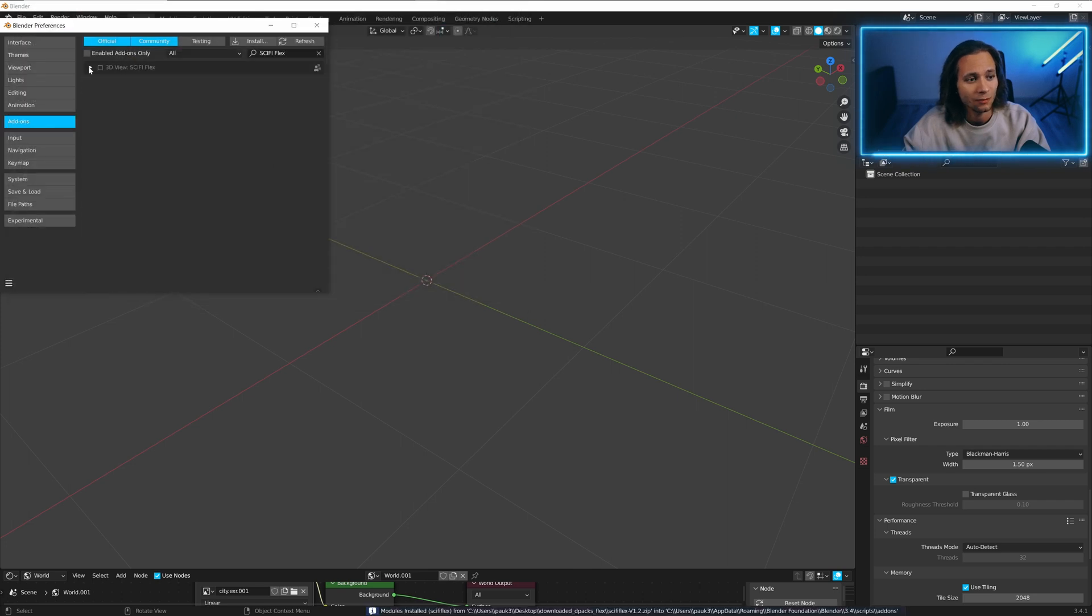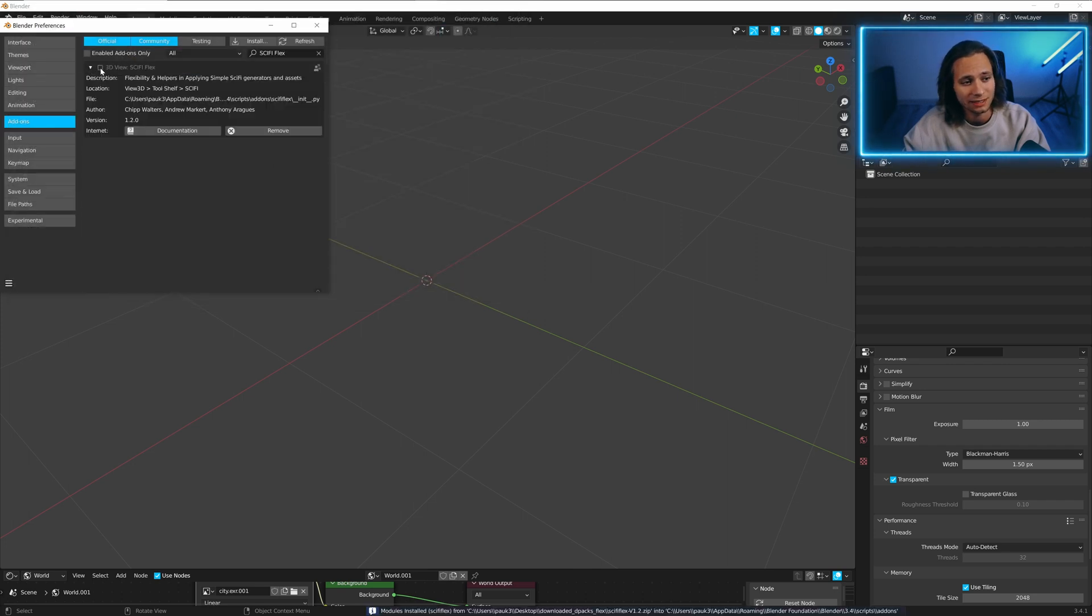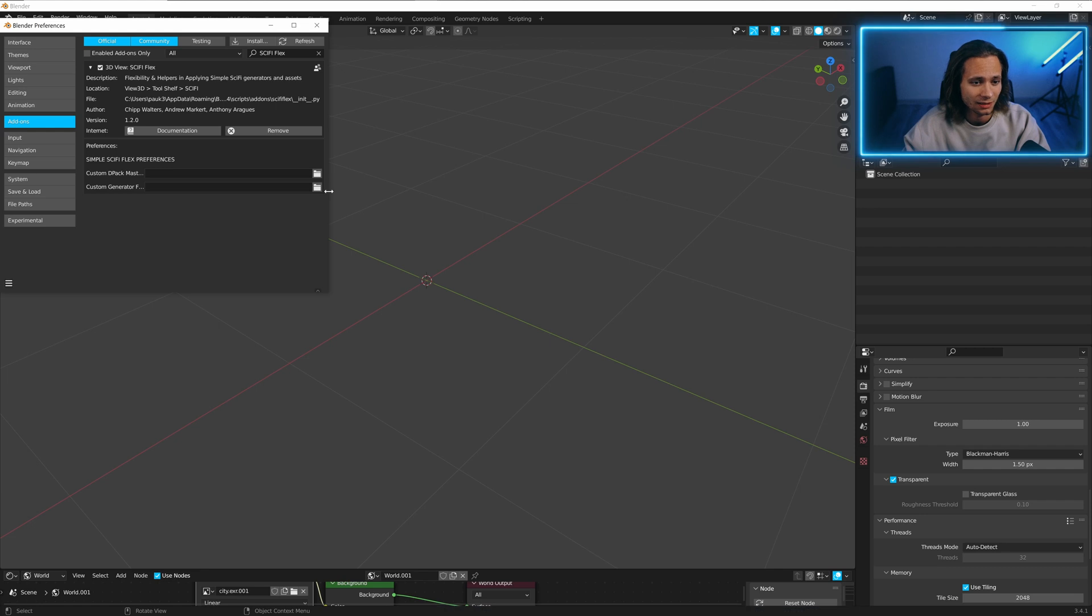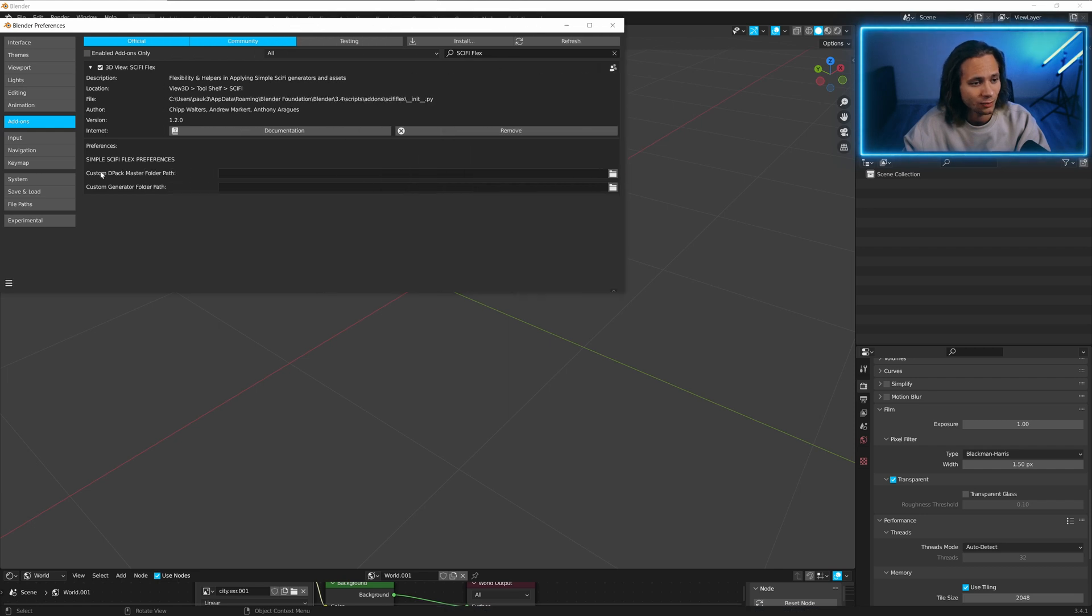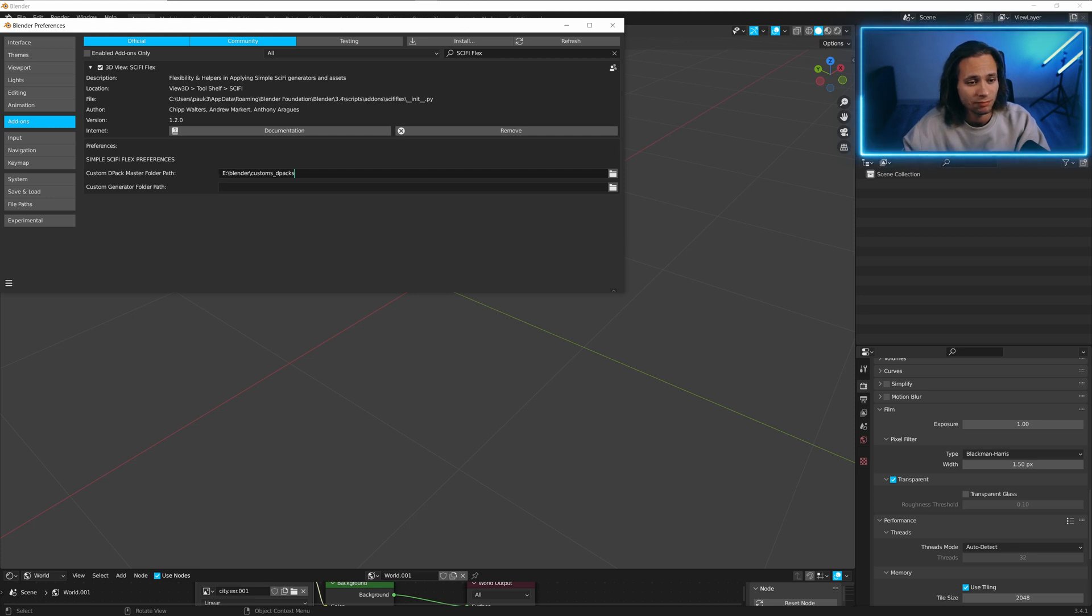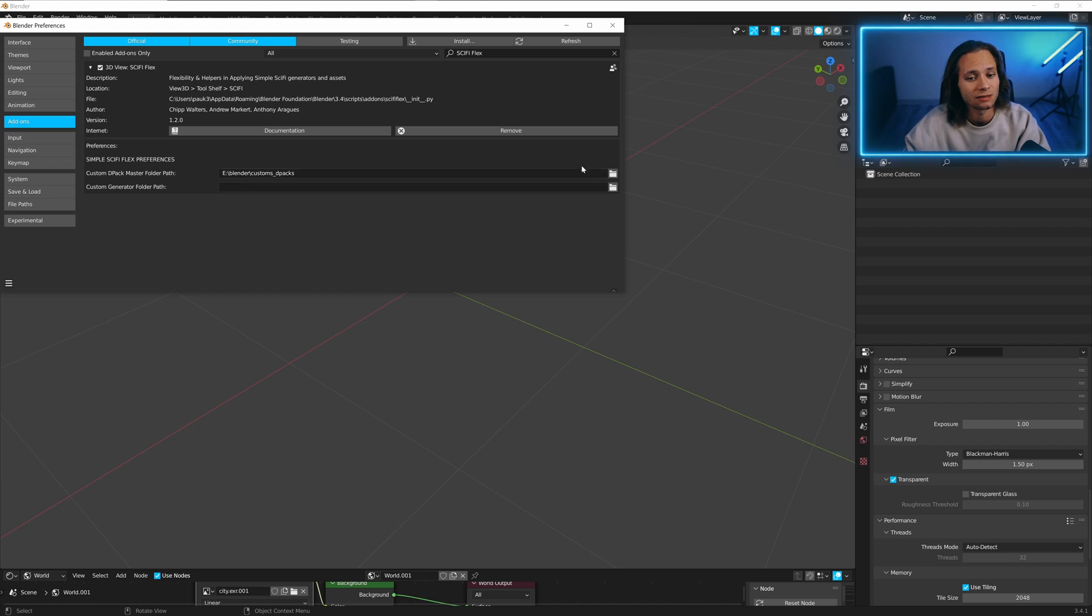Now we got SkyFive Flex, let's enable it. And here we have custom D-Pack folder path and paste the path to custom D-Packs folder.